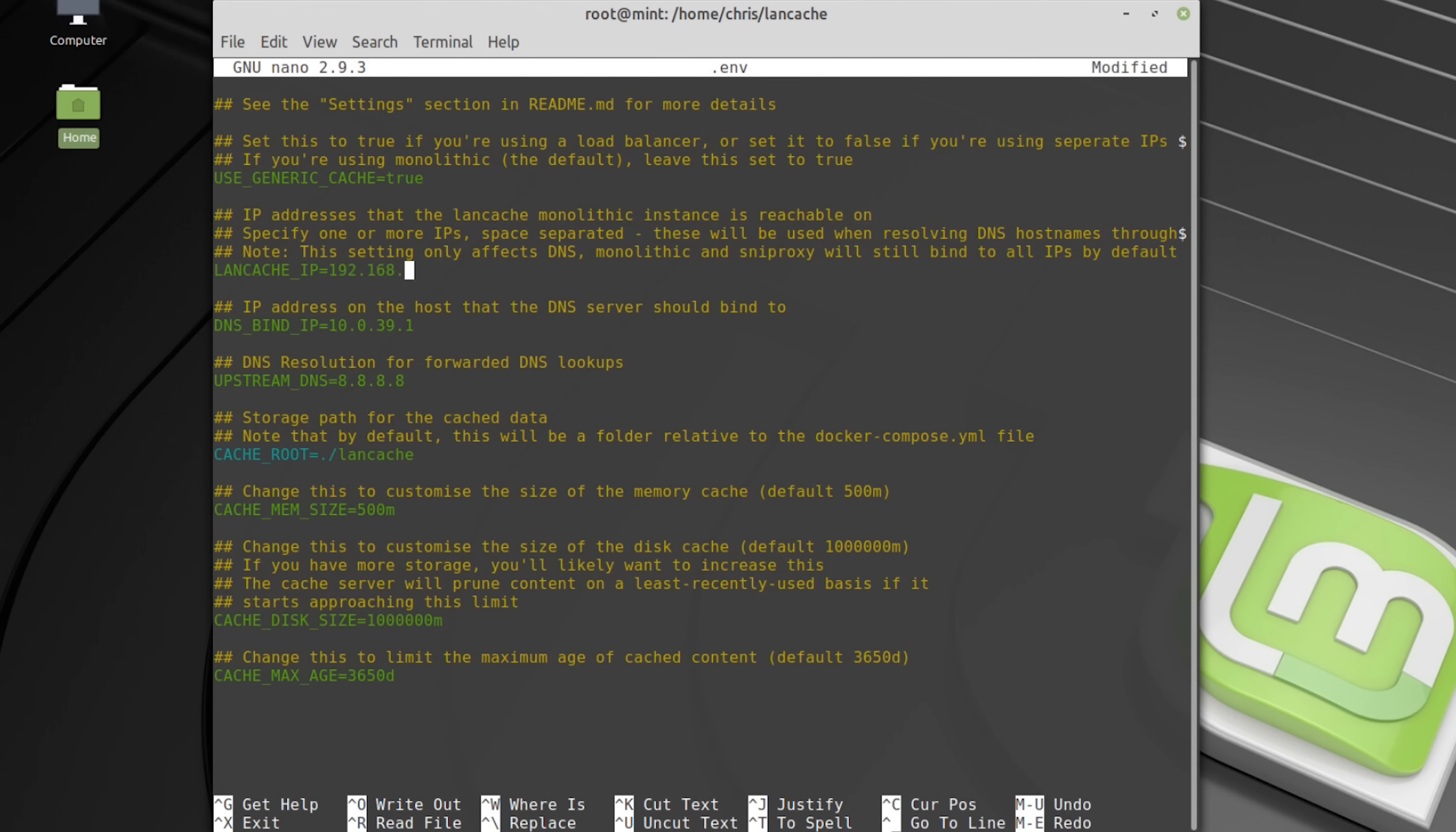In here you must now change the LAN cache IP entry and enter all IP addresses you added to the network connection before. For DNS bind you enter the first address you set for the network connection.